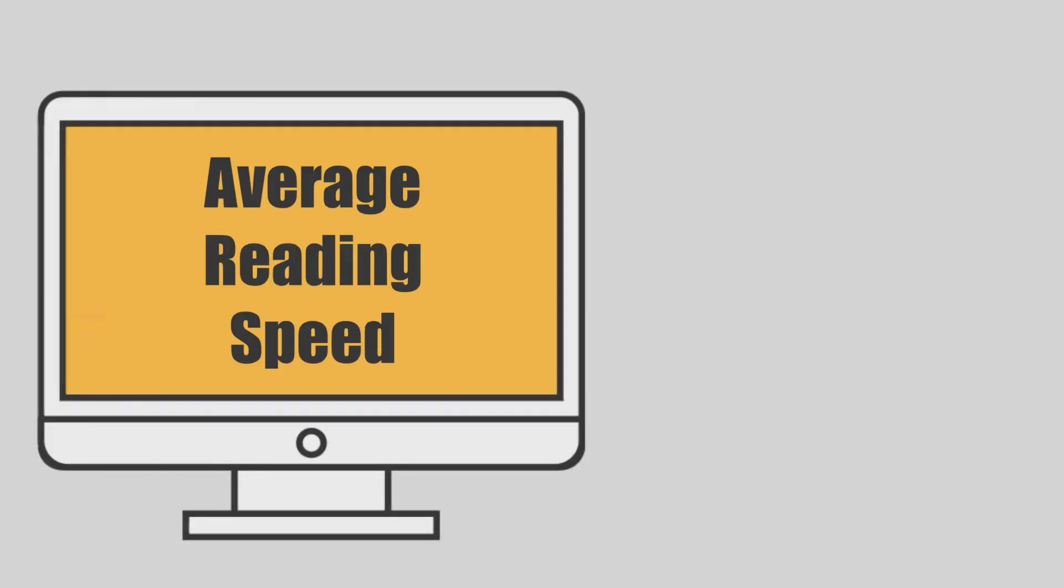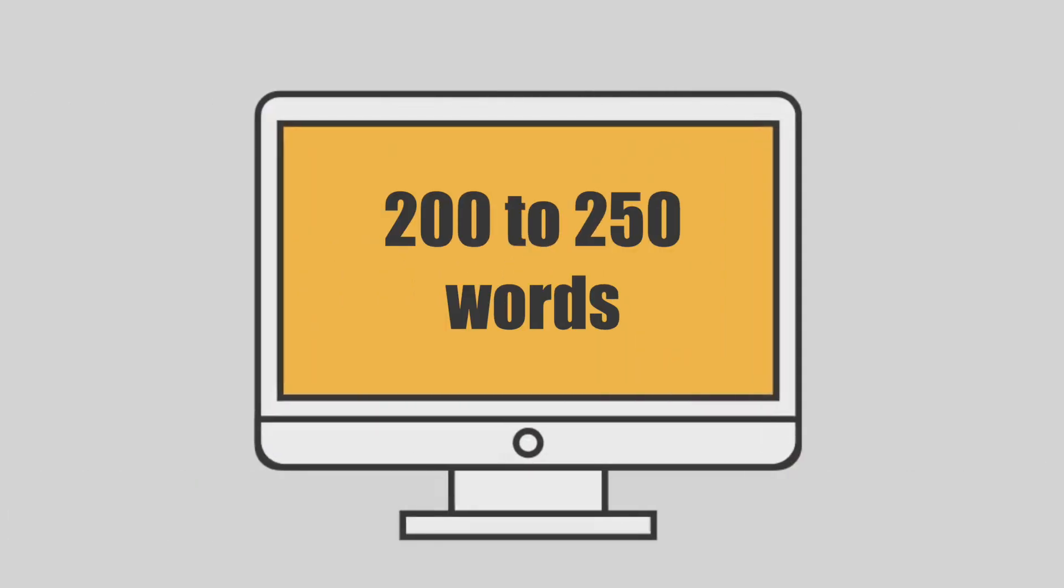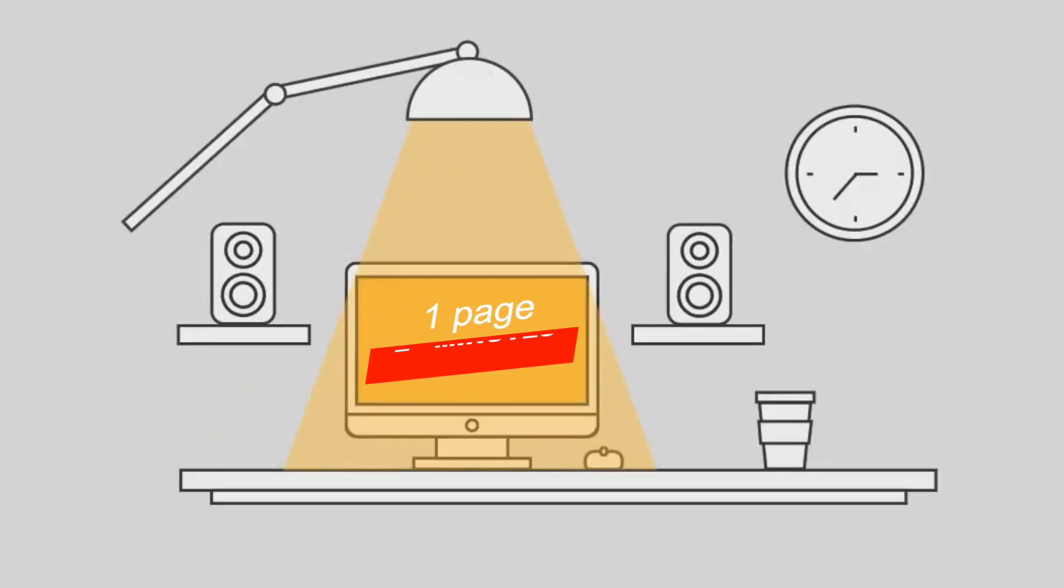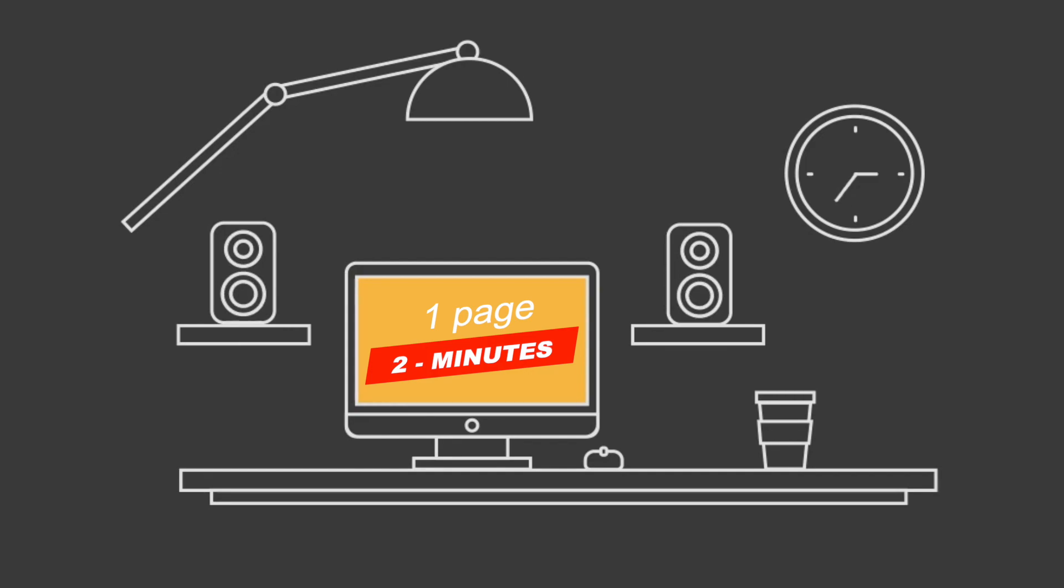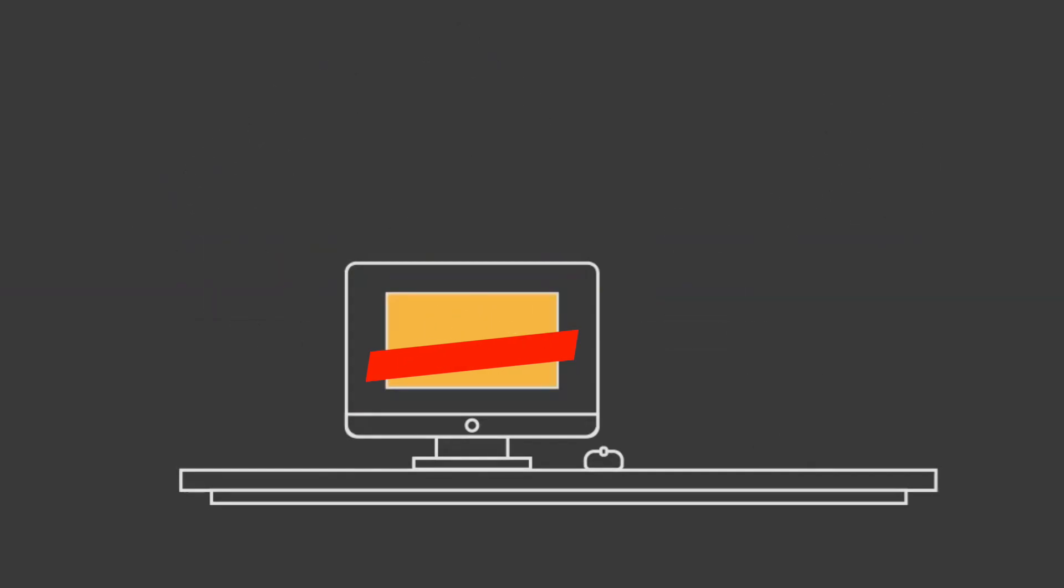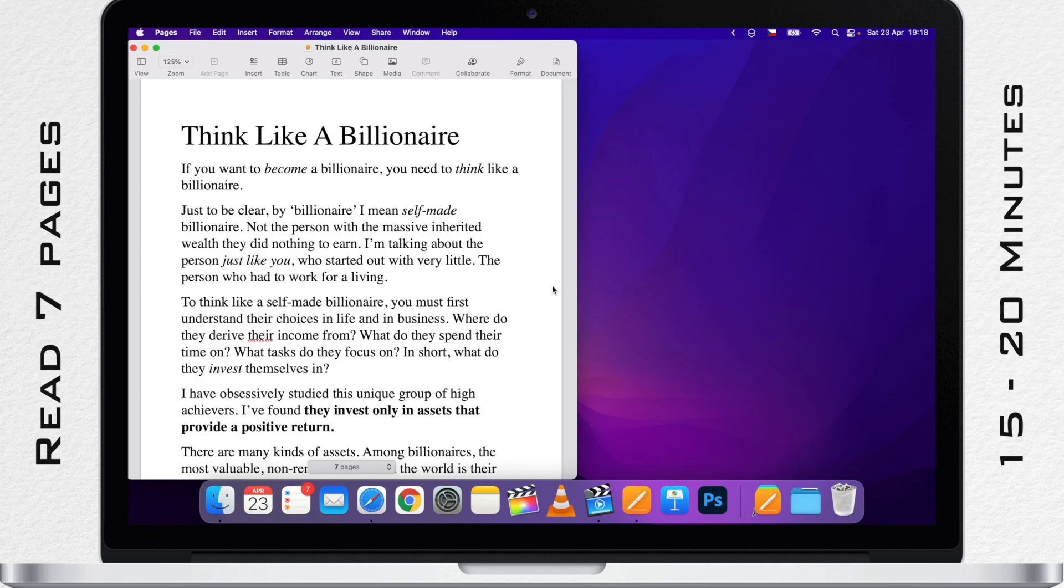More scientifically, the average reading speed is around 200 to 250 words in a minute for non-technical materials. So roughly around 2 minutes per page. If we recalculate it, it will take me around 15 to 20 minutes to read this.